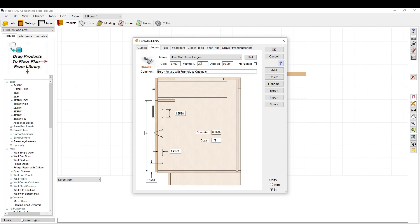Then you have a comment field. You can add a little comment here, say this is for a 45 degree hinge or something like that.